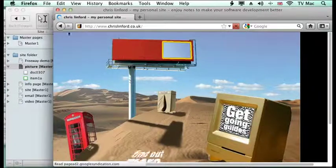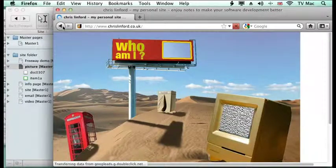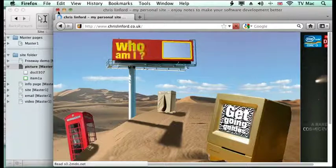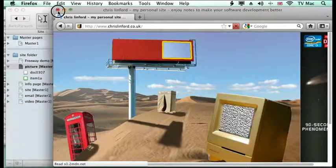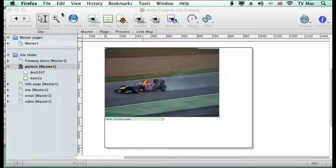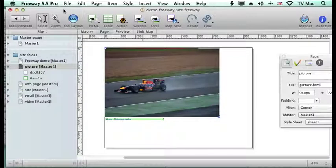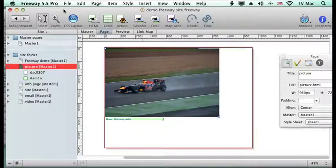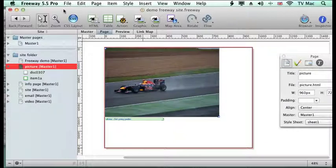And that's it. You can just take any HTML page that's been created in any other package — so that may be hand-coded, it may be in Dreamweaver, it may be output from Photoshop or from Word or something like that — and you can just import it straight in.